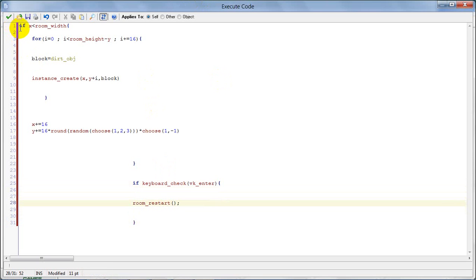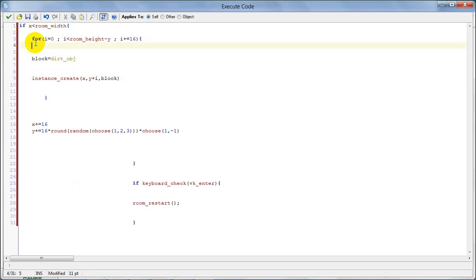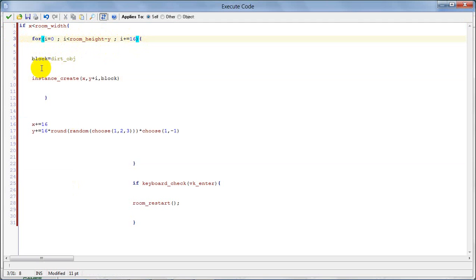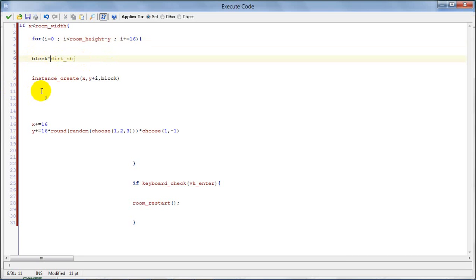So if x is less than room_width, then we start the loop. We make a for loop with a variable i: for i equals 0, if i is less than room_height minus y, then i plus equals 16. We make a variable called block, set block to dirt as default, and then we create the instance of the block.